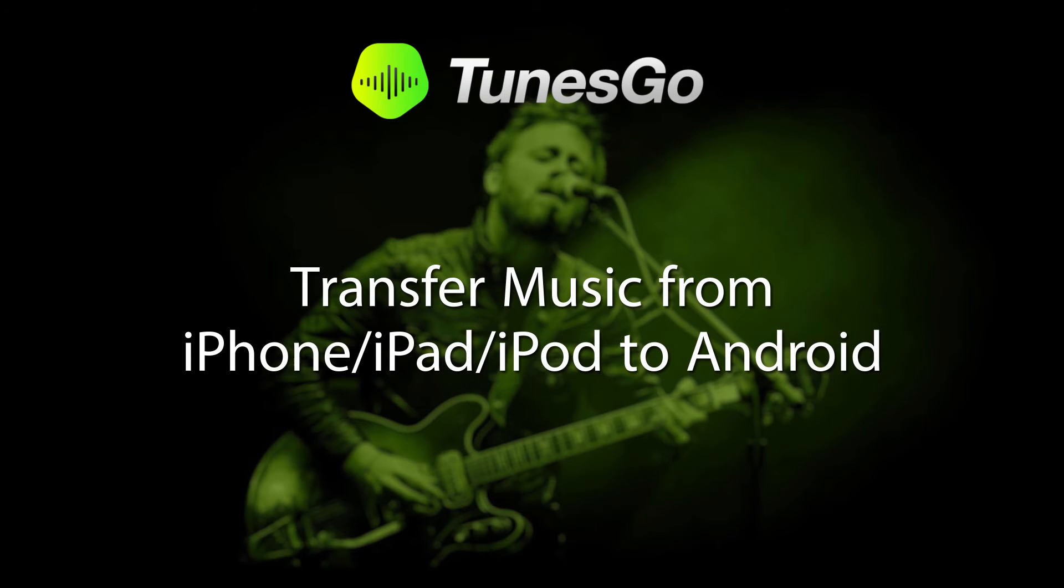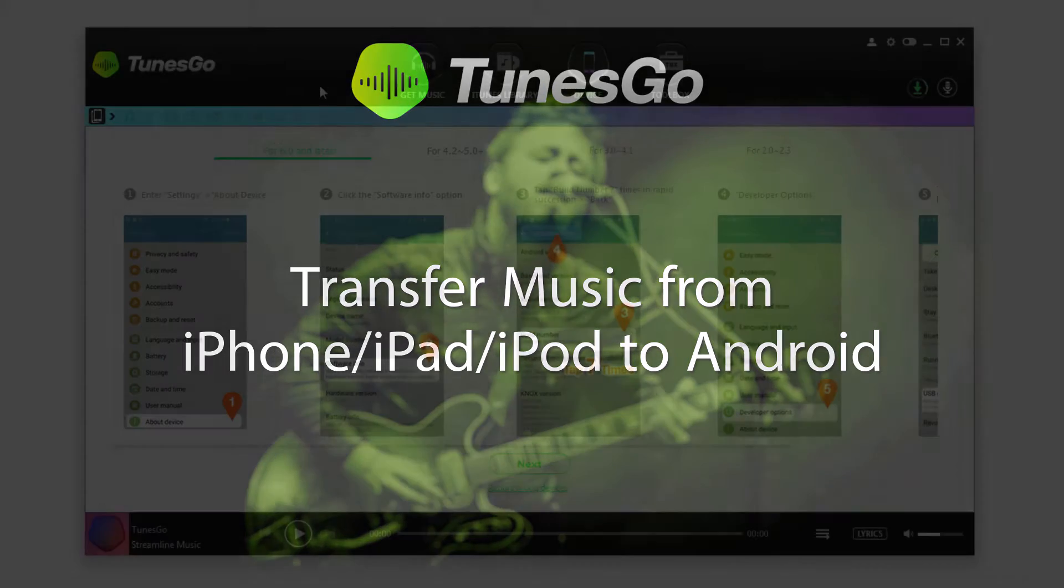Hello everyone. In this video I'll be showing you how to transfer music from your iPhone, iPad, or iPod to your Android device.